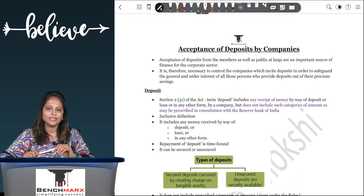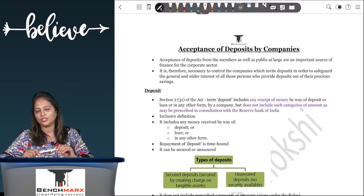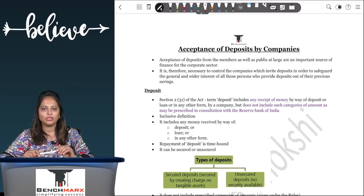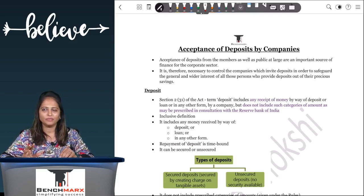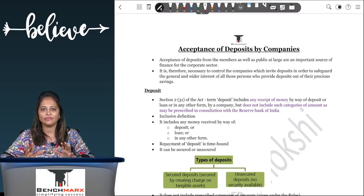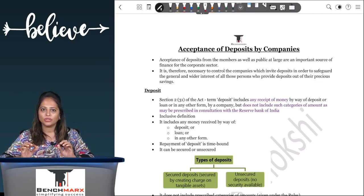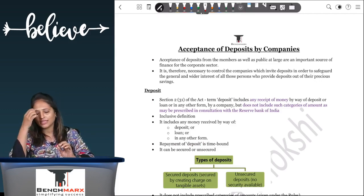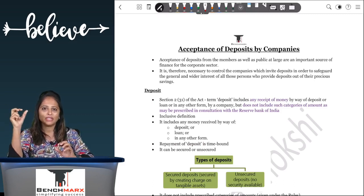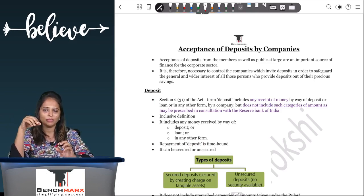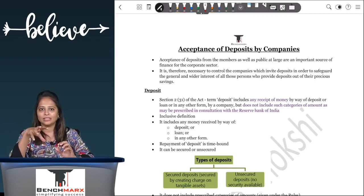Hi everyone. Today we will be starting with acceptance of deposit. This chapter has a lot of things to remember, similar to management and administration. But the most important thing to remember here is Rule 2(1)(c), which says what money you accept is not a deposit. Rule 2(1)(c) is the most important thing, and practical case study questions for the examination will mostly come from it.